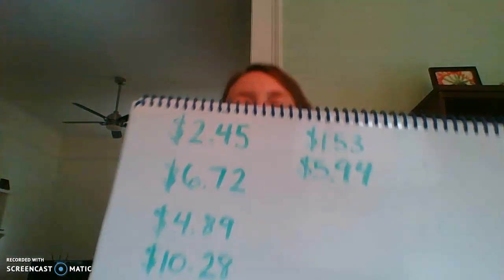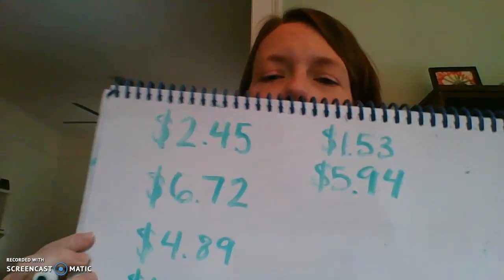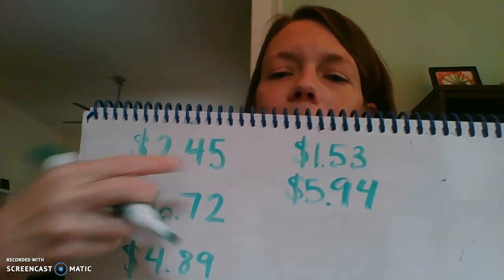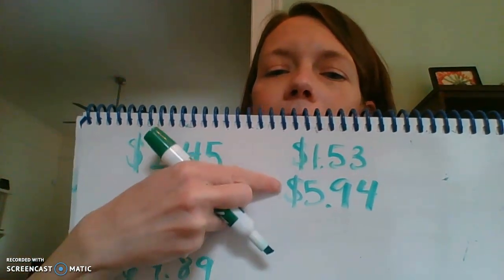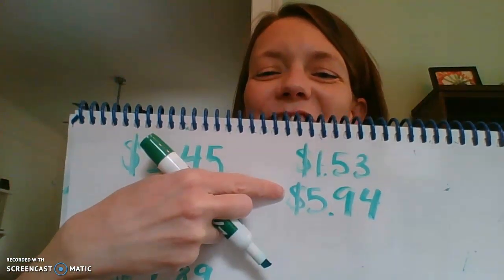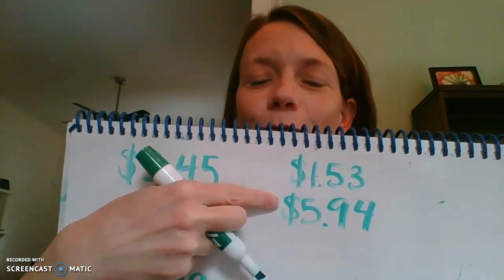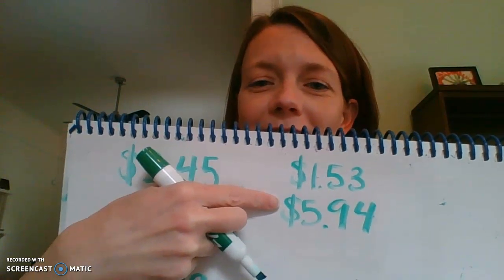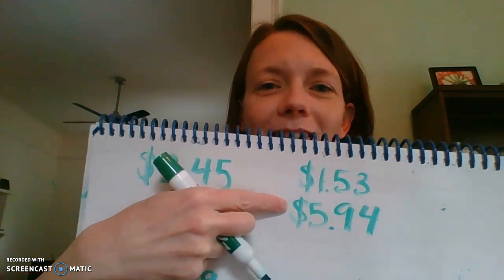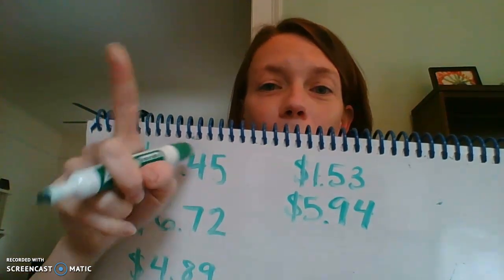How about $5.94. What would that look like if you wrote it down? Want to check? $5.94. Excellent. One more.